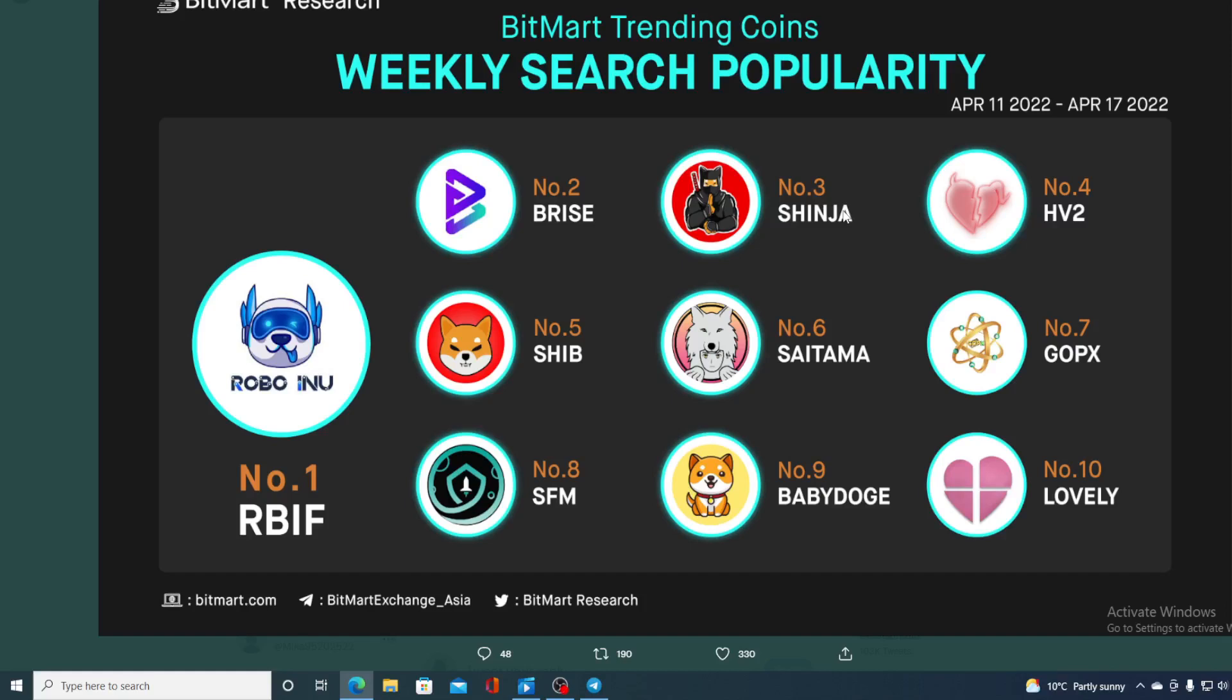Shibnobi is just not giving up on its popularity. Take a look at the list of Bitmore trending coins weekly search popularity. Shinja is at number three, so this is awesome news for Shibnobi community.